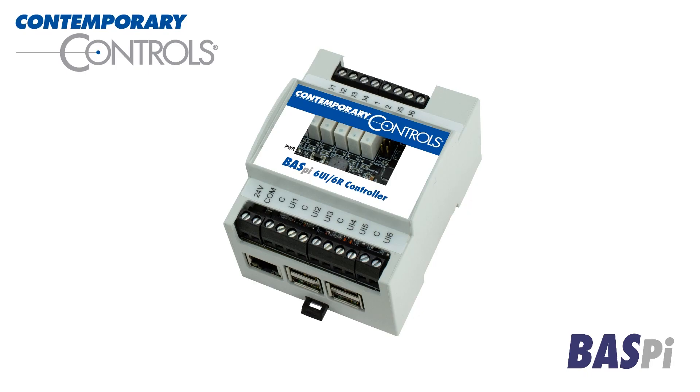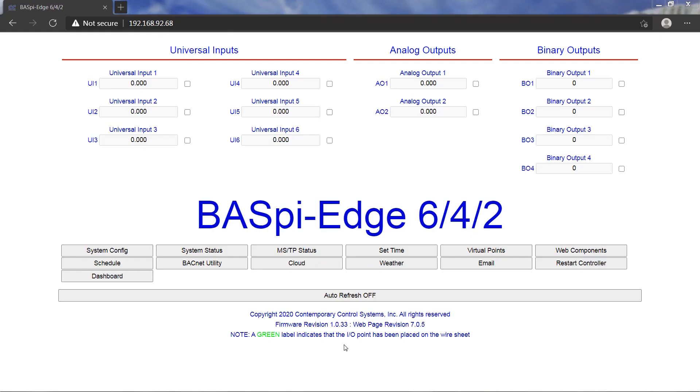Once logged in, click the System Configuration button on the BACnet IP main web page to access configuration.